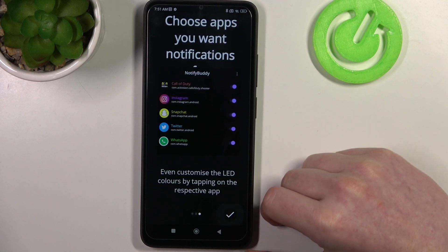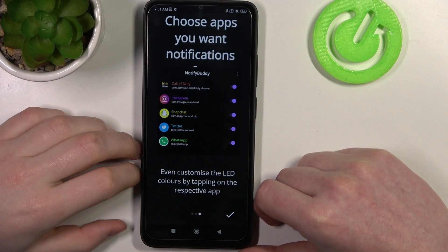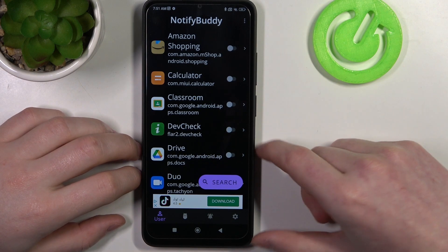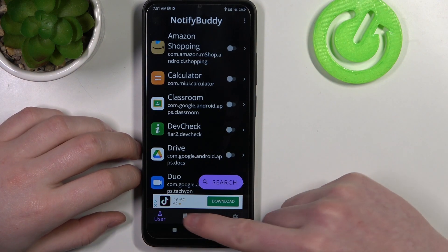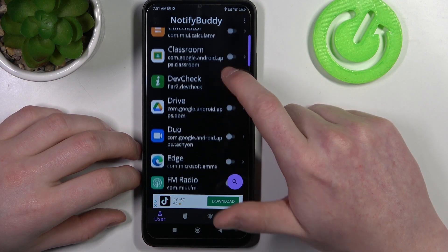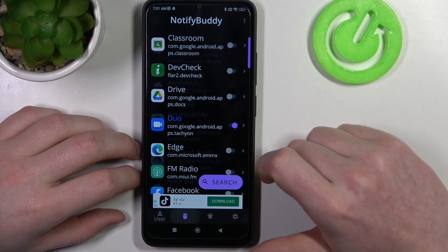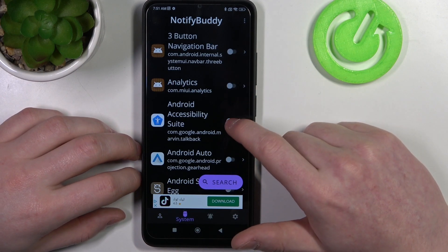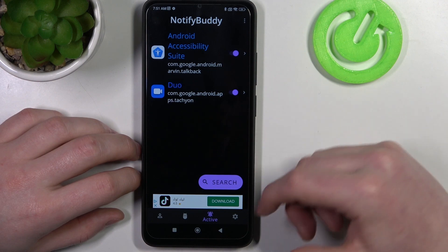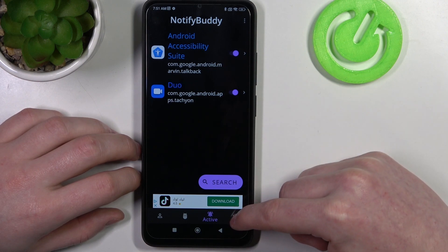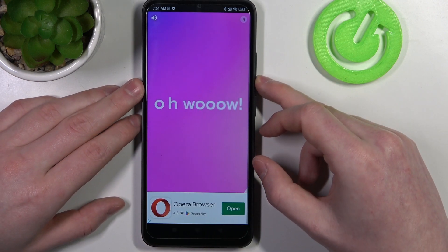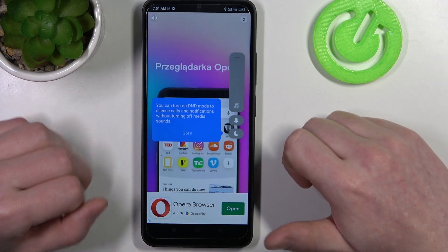From here you can start using the app. There are four tabs: User, System, Active, and Settings. In User you can pick any apps to allow custom LED lamp notifications. In System you can find all system-bound apps. In Active there are all the apps you've just activated.